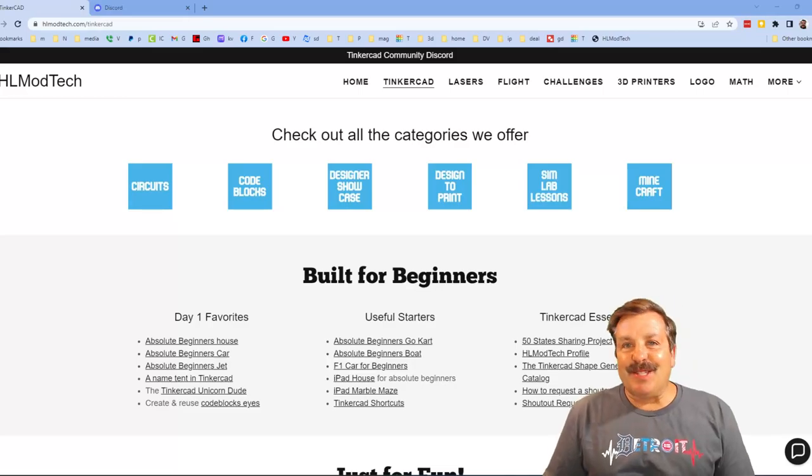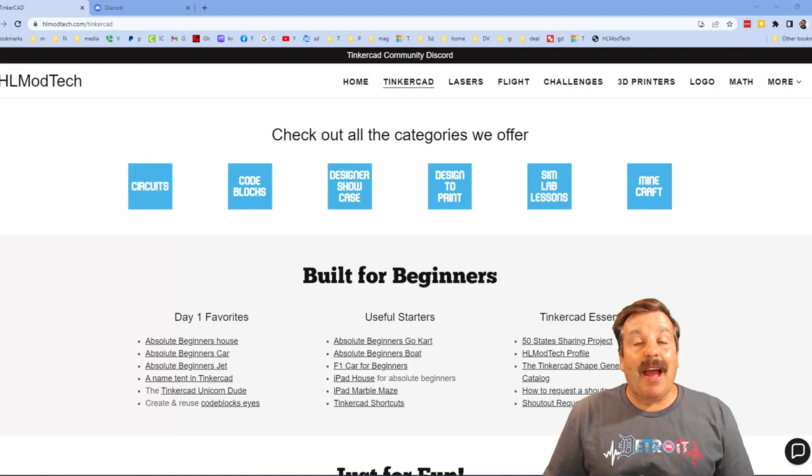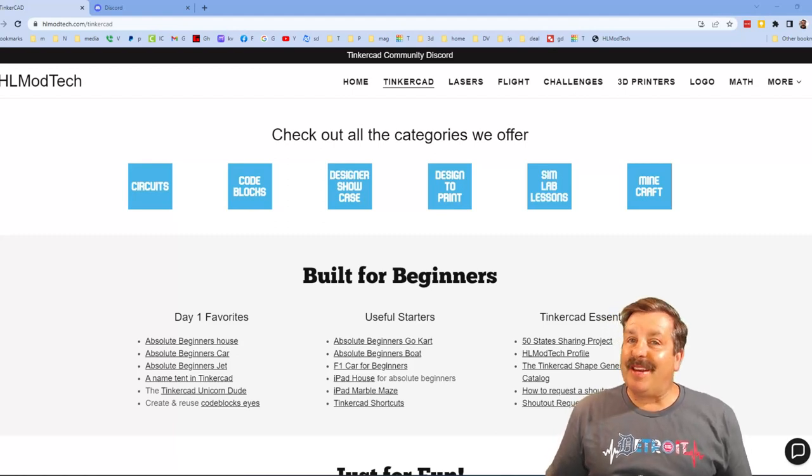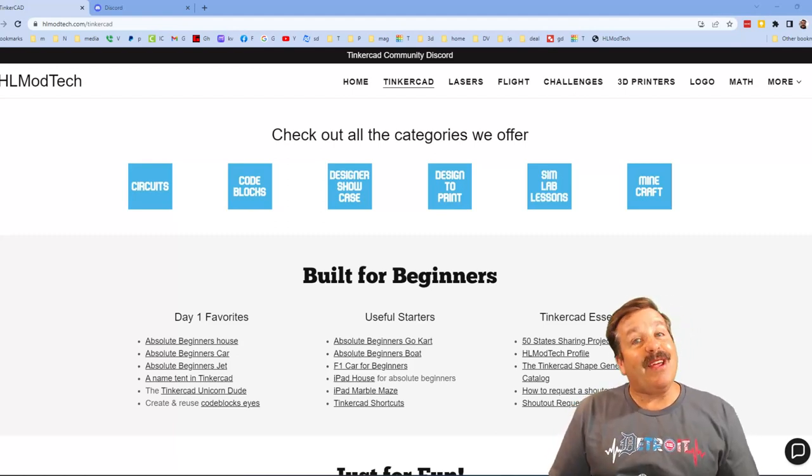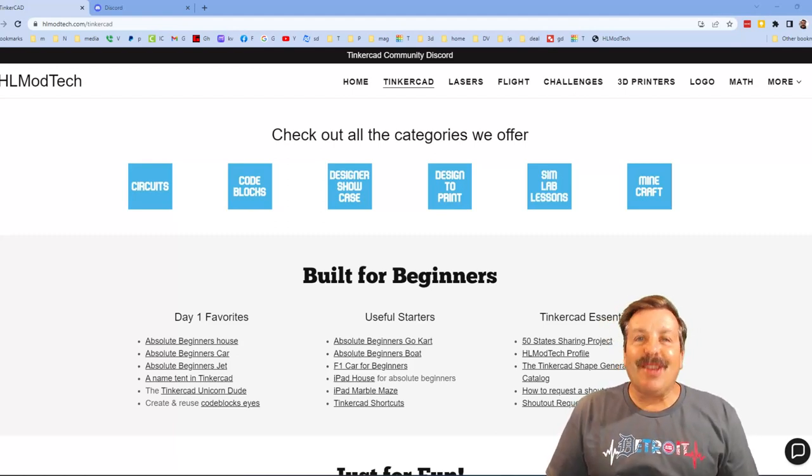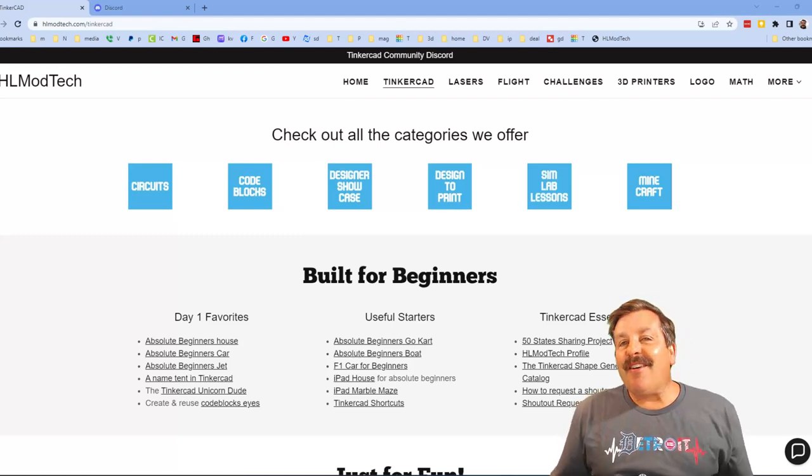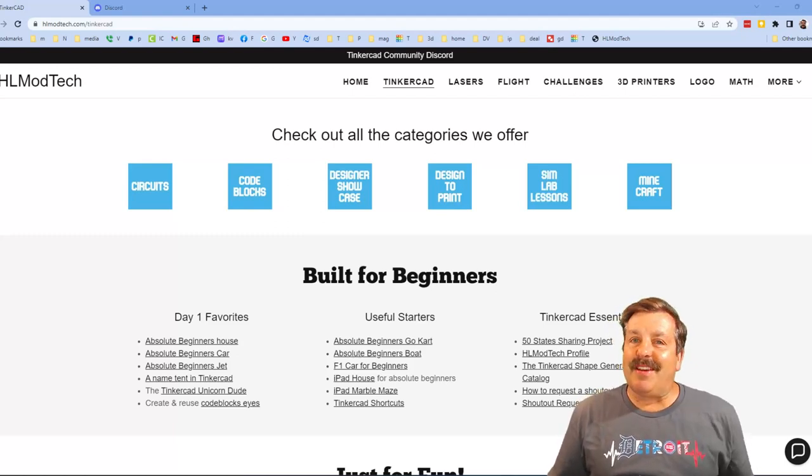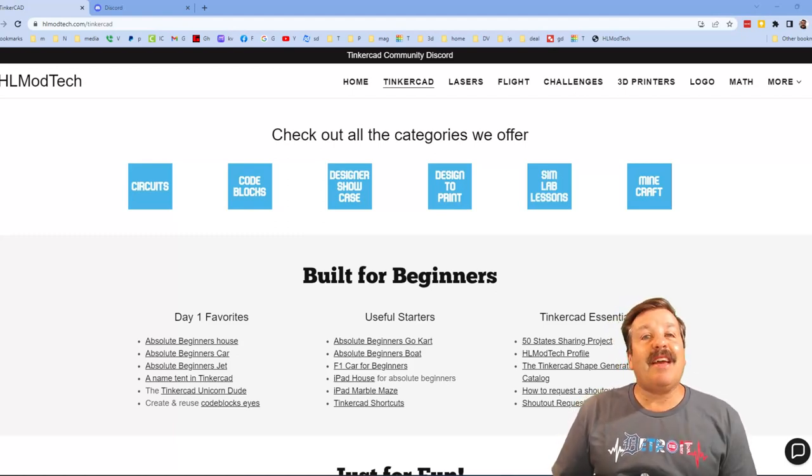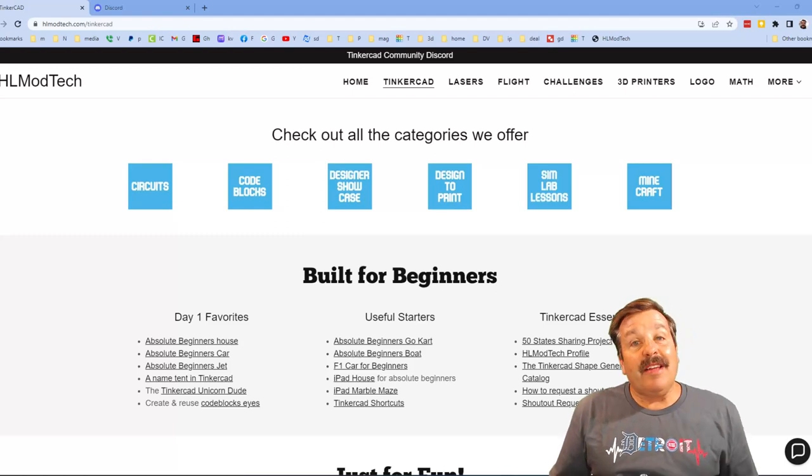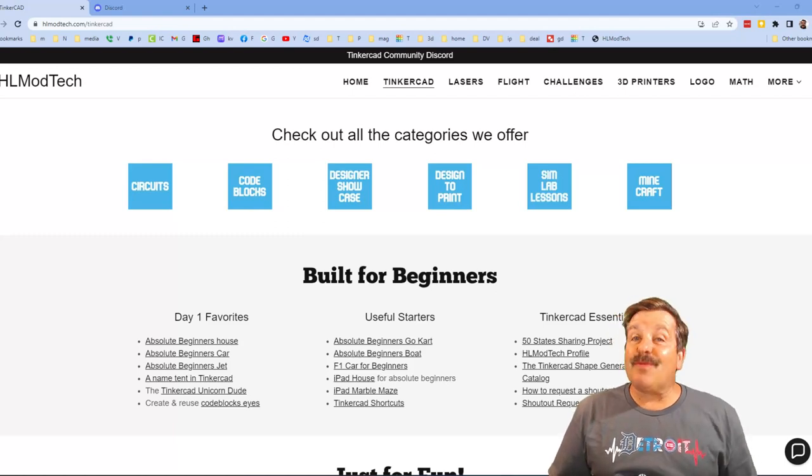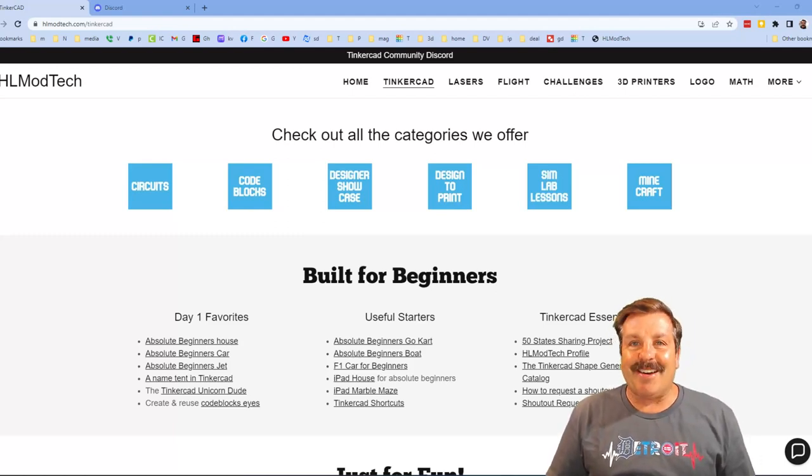Good day friends it is me HLModTech and I am back with another episode of Tinkercad TV so let's get cracking. Now friends the goal of every episode of Tinkercad TV is to entertain and inspire. Today's design is really awesome so let me show you what we got.